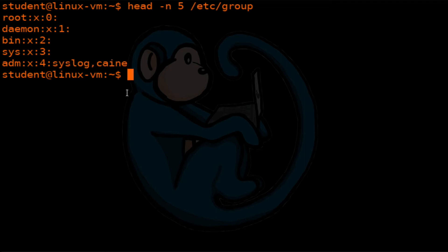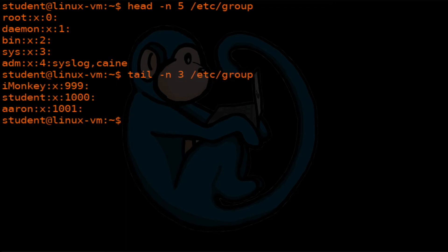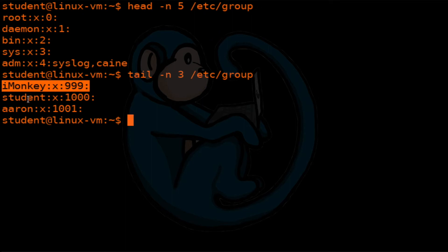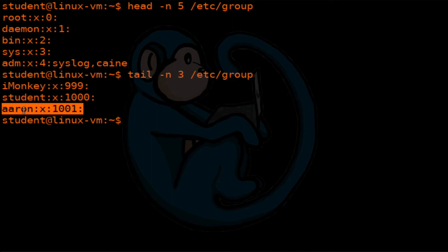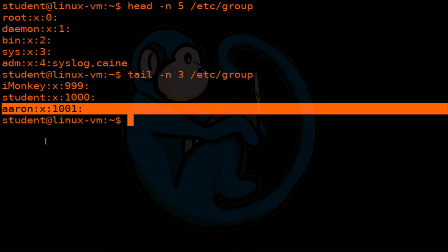Let's take a look at the end of this file to see what we get. Here we see the imonkey account with group 999, student is 1000, and Aaron is 1001.